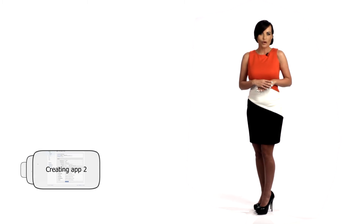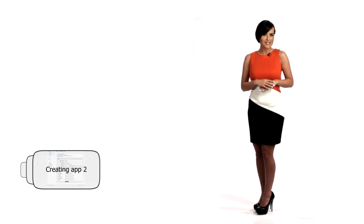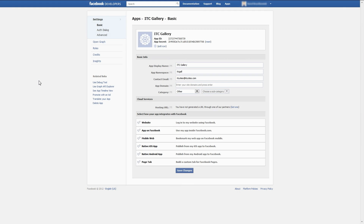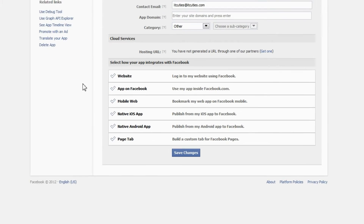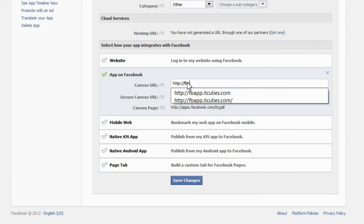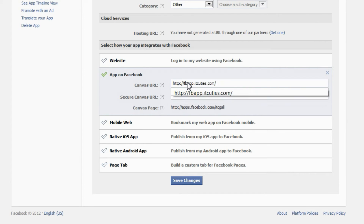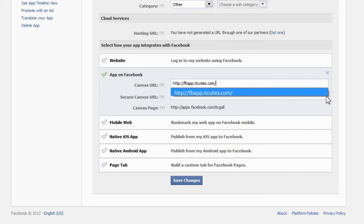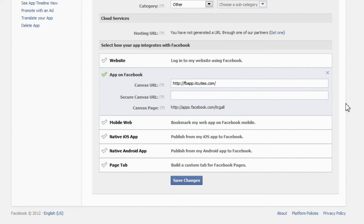To populate it with some content, we need to change one setting to point Facebook to our site. In this section, select how your app integrates with Facebook. Click on 'App on Facebook'. Enter the canvas URL — this is the location of your application on the internet that will get placed into an iframe on Facebook. It has to point to a directory, so it has to end with a slash. Click 'Save Changes'.